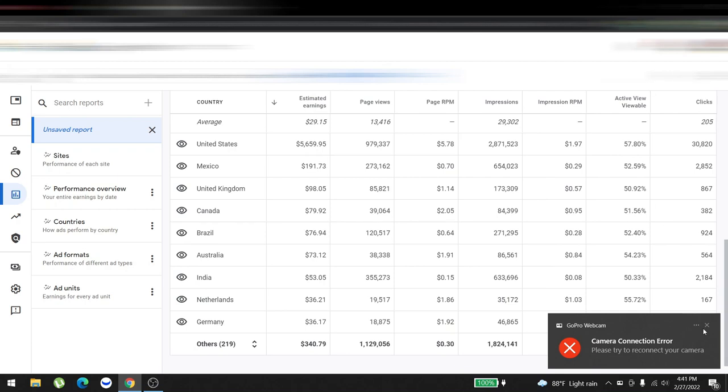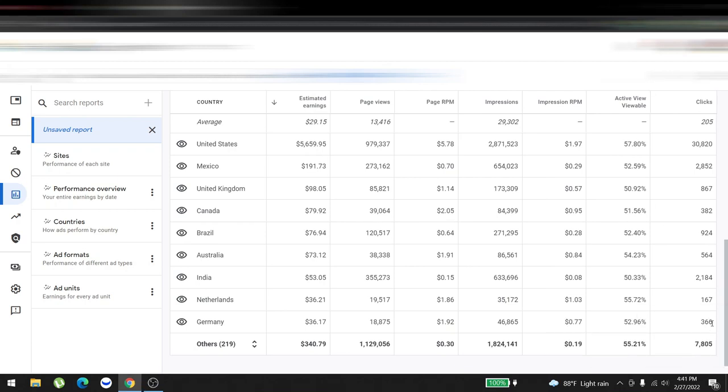Hello everyone, hope you guys are having a wonderful day. Welcome to the February 2022 AdSense arbitrage video. In February 2022, we made around six thousand six hundred forty-five dollars.